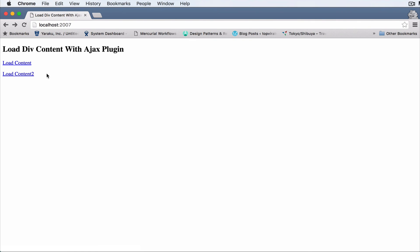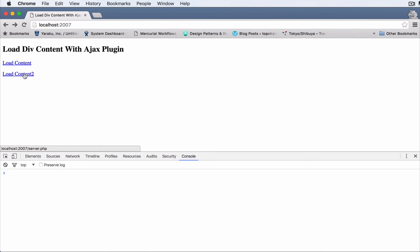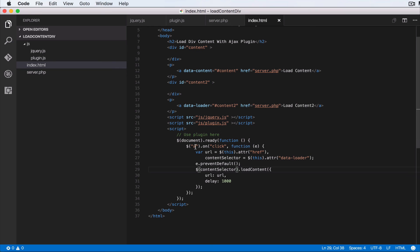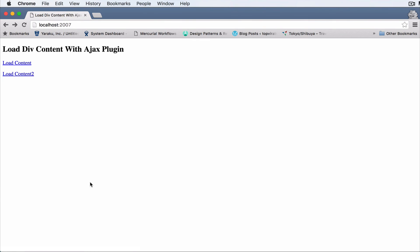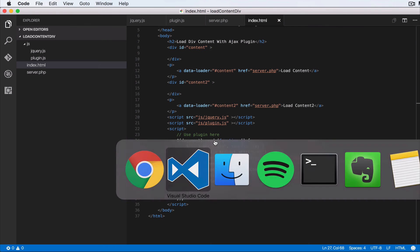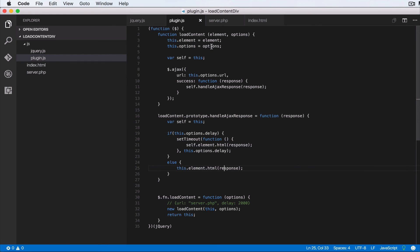Let's refresh. An error occurred for the first one — I made a mistake: the attribute should be `data-loader` not `content` on the first link. After fixing that, refreshing and clicking the first link loads data into the first content area after one second; clicking the second loads into the second. This is reusable in many ways — I urge you to extend this plugin further and add options like fade effects.